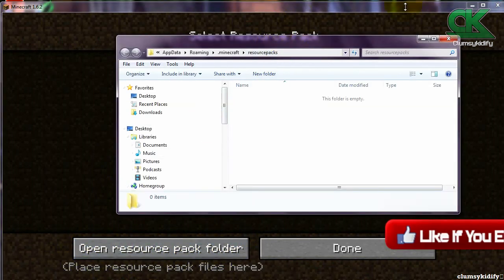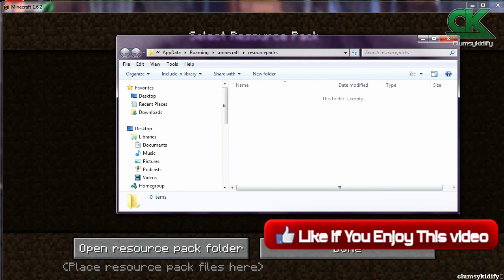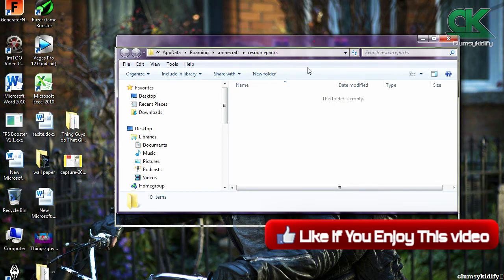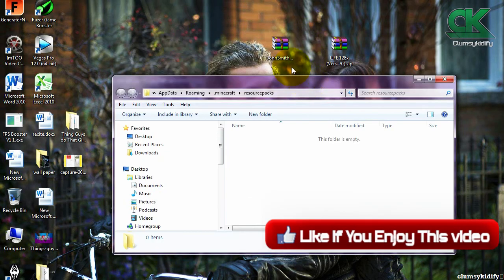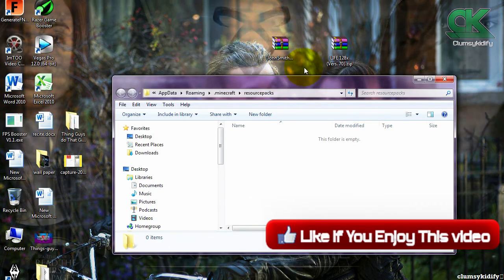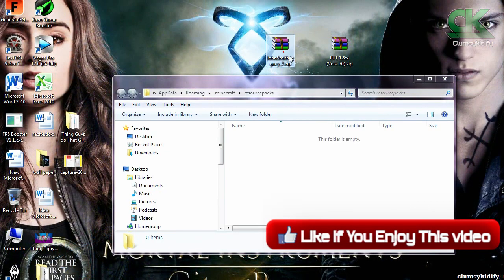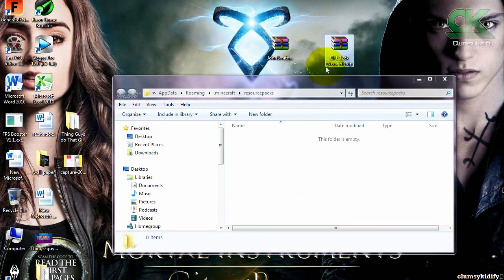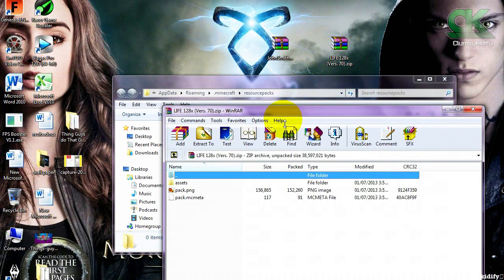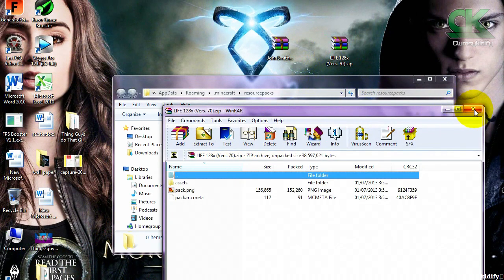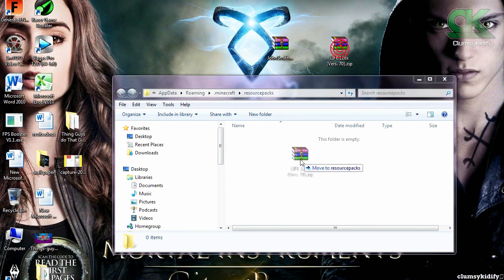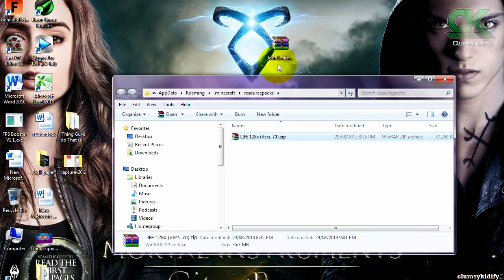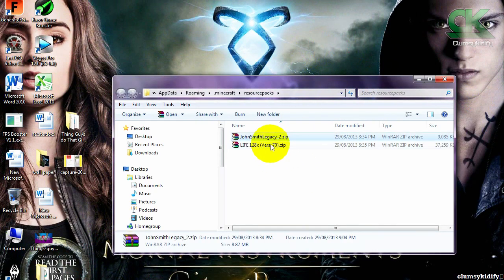And you will open this folder right here. I already got my resource packs downloaded — I actually have two of them. All you have to do is basically drag them into this folder.